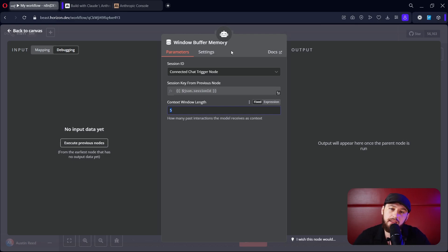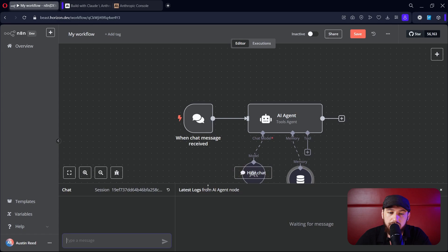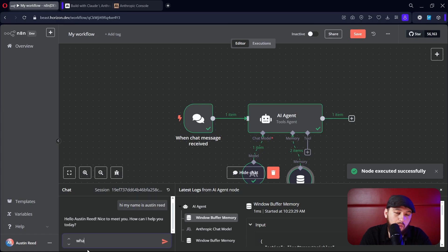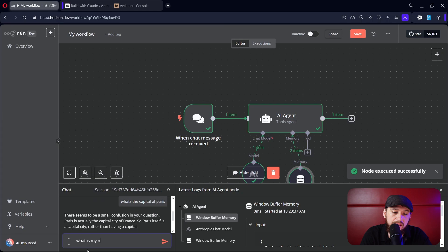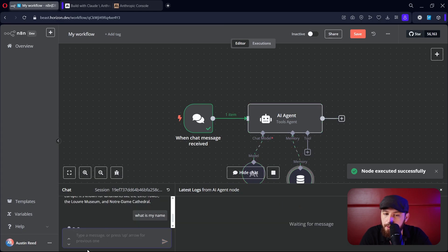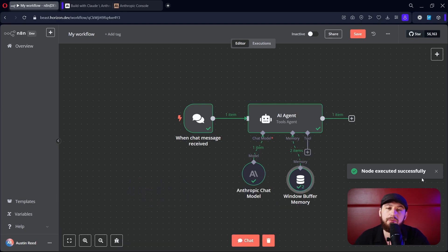How many chats in the past the AI actually remembers. Now we can go into the AI tools agent, chat with it, and say: 'Hi, my name is Austin Reed.' Then we ask: 'What's the capital of Paris? What is my name?' — let's see if it remembers. It replies: 'Your name is Austin Reed, as you mentioned in your first message.' So now it actually has a little bit of memory and chat context.